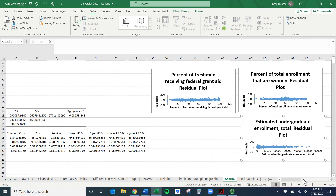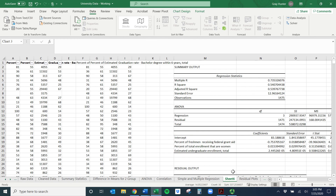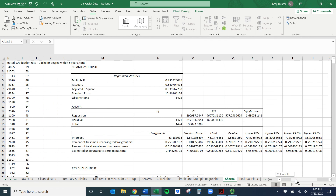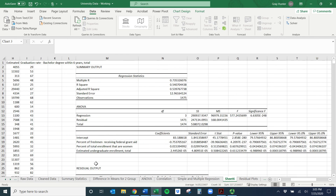That's how you run simple and multiple regression in Excel. In terms of plugging the coefficients into the equation and interpreting them, that's covered in the lecture slides — this video is just the technical how-to approach. I hope this was useful; I don't want these videos to be too long.